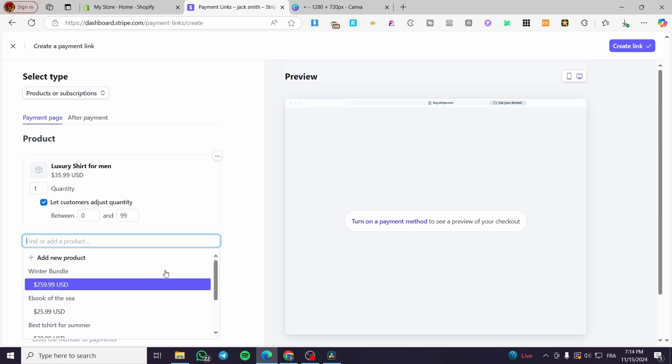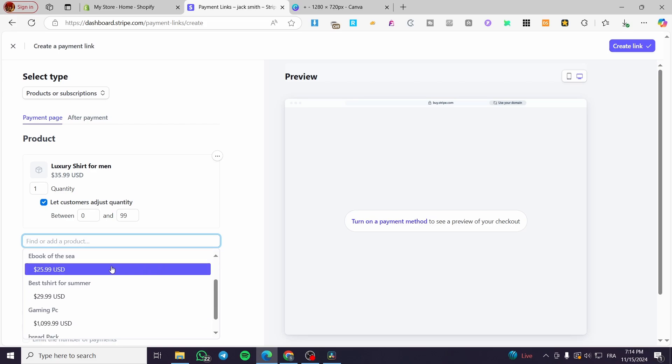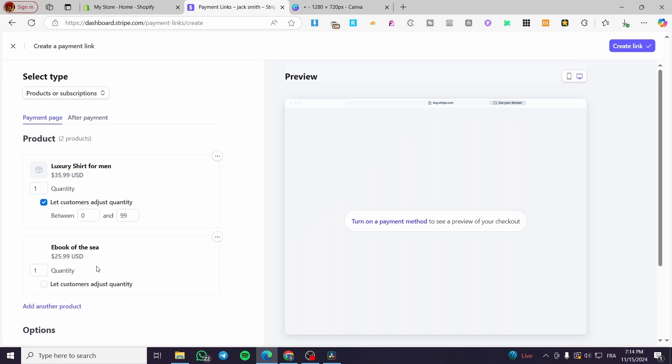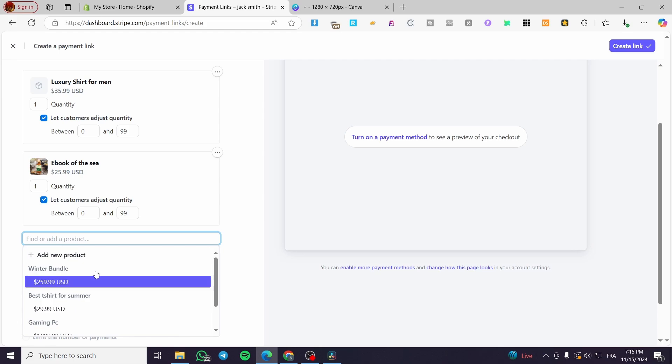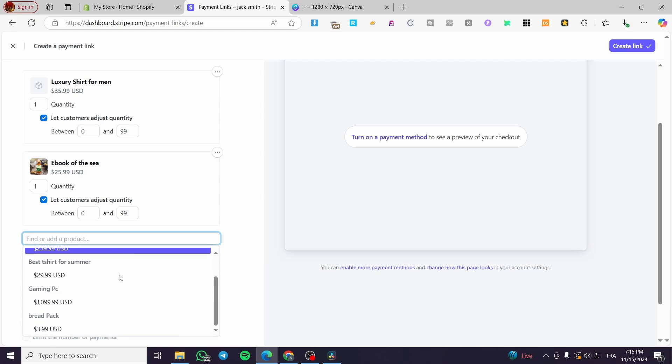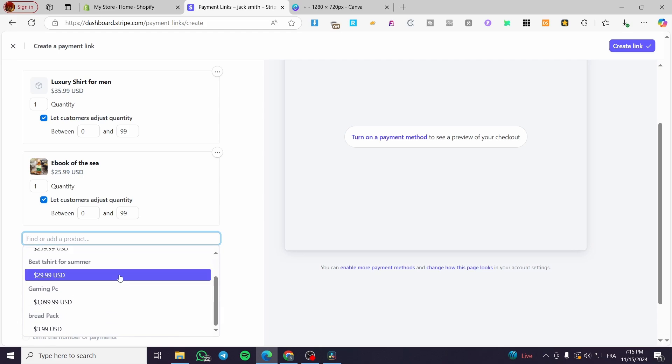So you're going to simply add another product. I am going to add here the example of book of the sea, for example. And here we are going to add it as a product. Let's pretend that this is a normal product or a physical product. So I am going to let the customers again adjust the quantity. Now for the third product, I'm going to add another one.